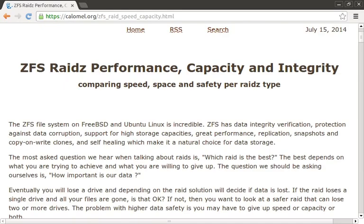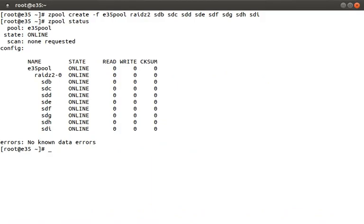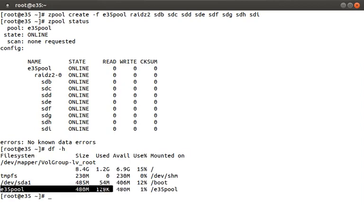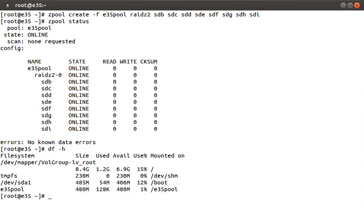Finally, if you're interested in ZFS RAID benchmarks, there is this fantastic link. There's just an astonishing amount of information about ZFS out there, so if you find yourself in a jam, help is likely available. Back to the demo — we have our pool using ZFS software RAIDZ2, which is equivalent to RAID 6, meaning we can sustain two disk failures and still keep our data online. Let's run df -h and look at the output. You'll notice that we have our e35pool ZFS file system mounted as /e35pool. The zpool create command not only created the ZFS software RAID and formatted it, but it also mounted it for us.